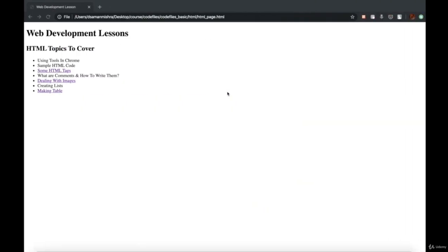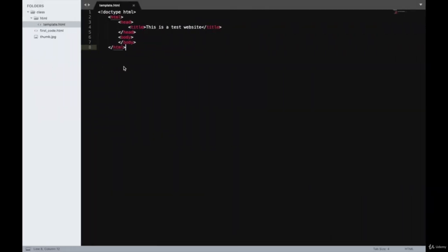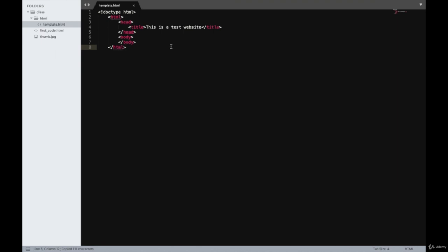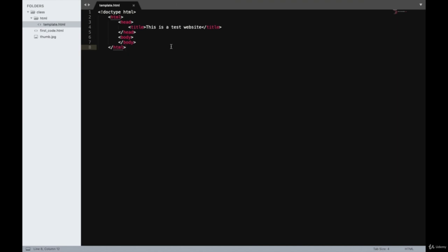In today's class, we'll be covering a few more HTML tags. We already saw how to write sample HTML code in our previous lecture, so we'll build upon that. I've created a new folder called HTML inside the class folder, and inside the HTML folder I've created a template.html file. This piece of code will act as a template whenever we write new HTML code so that we don't have to write it from scratch every time.